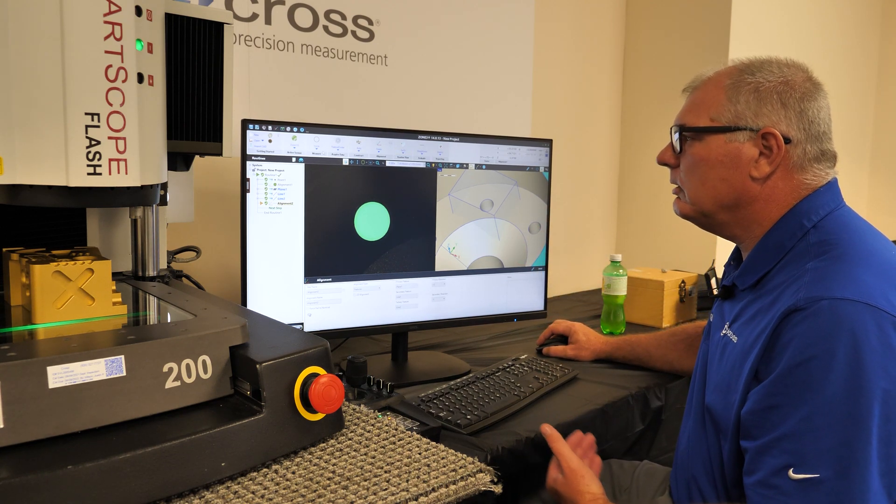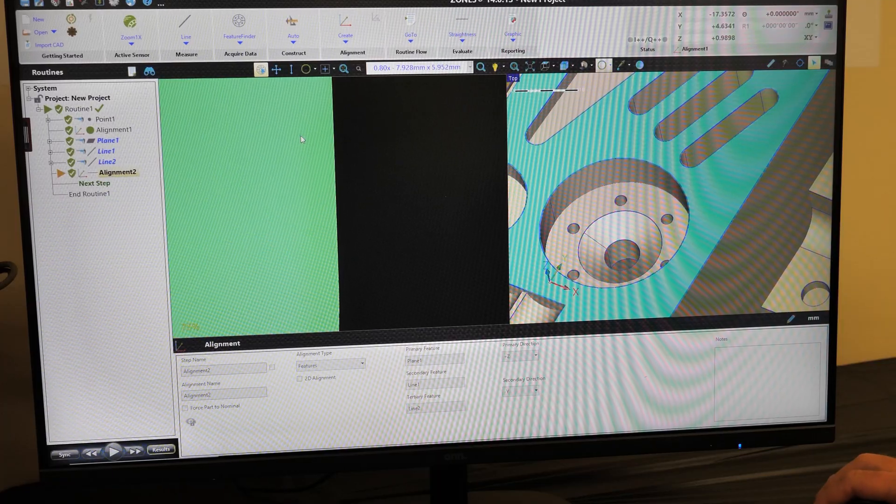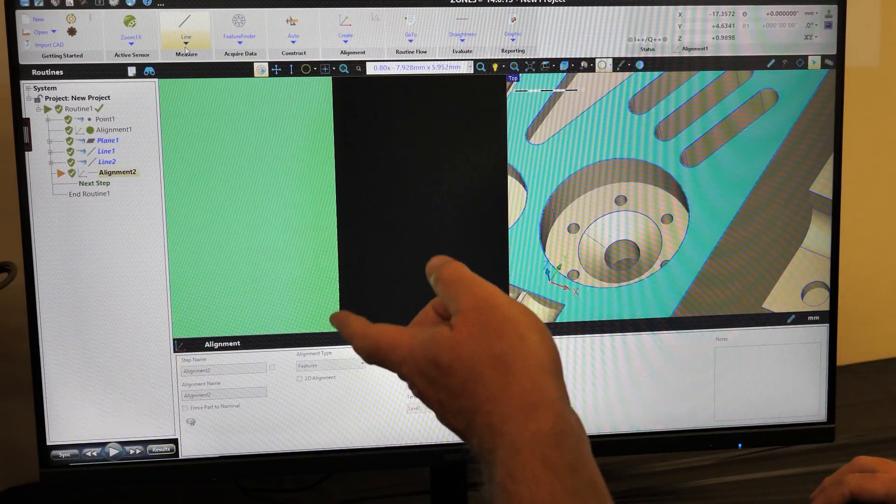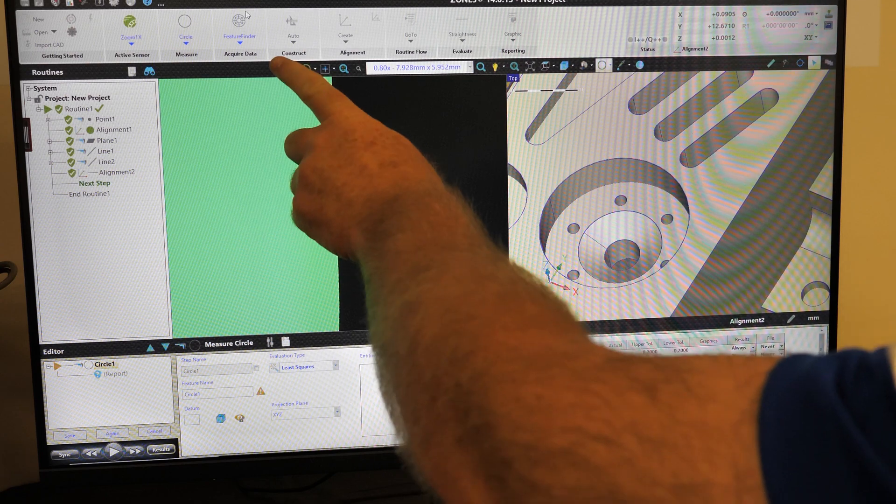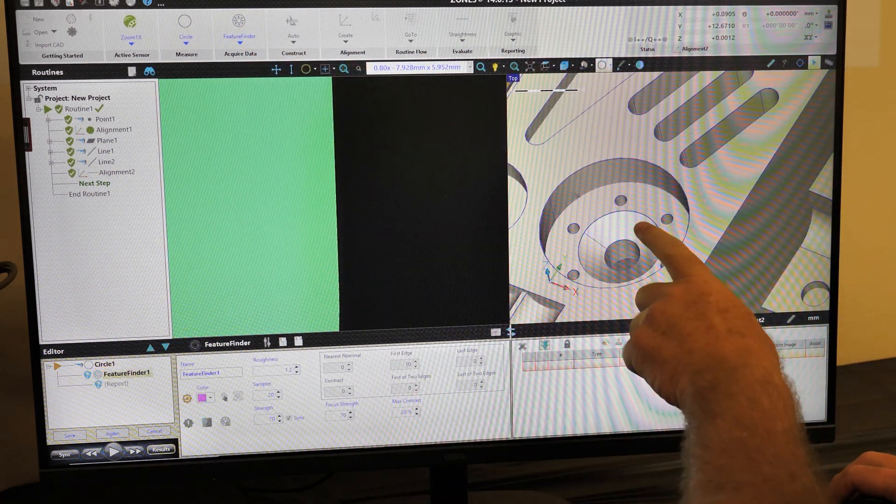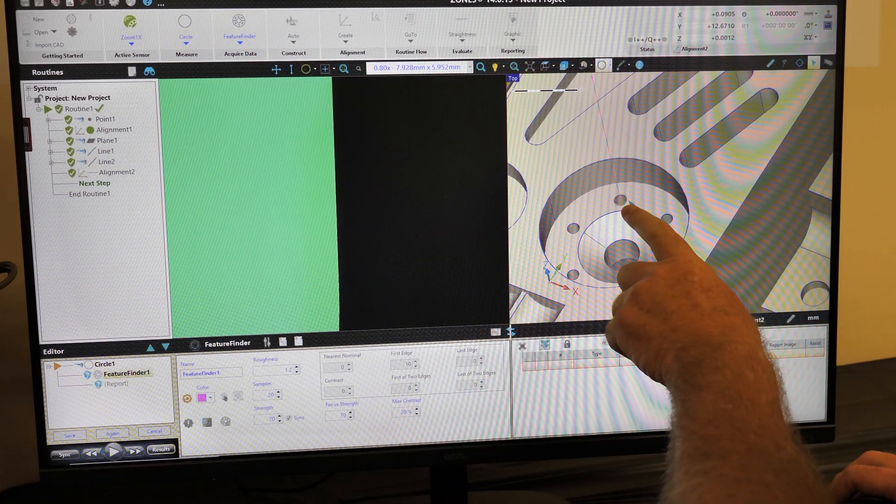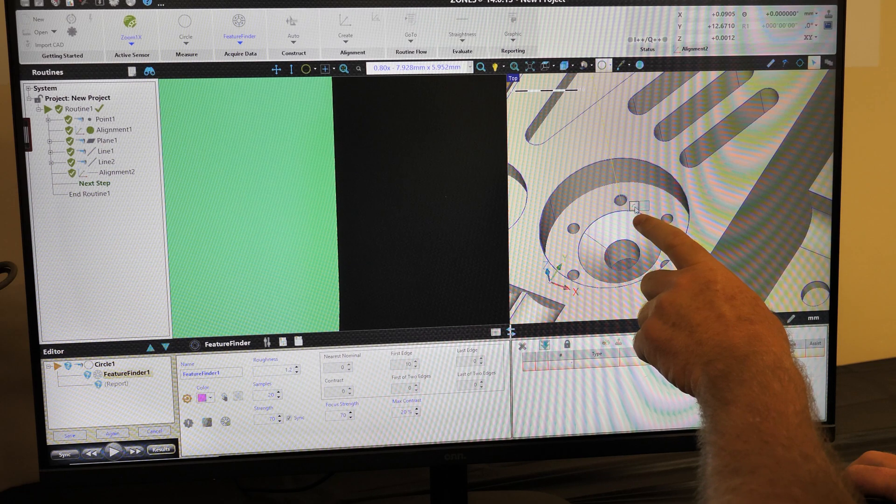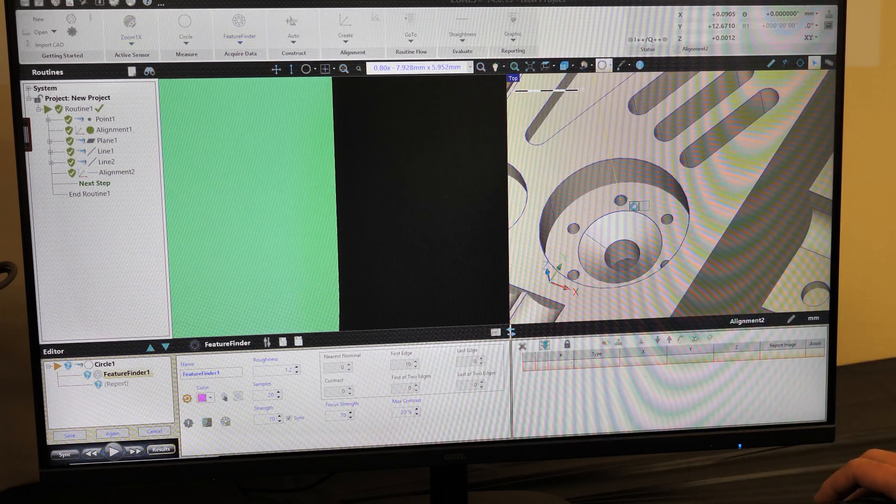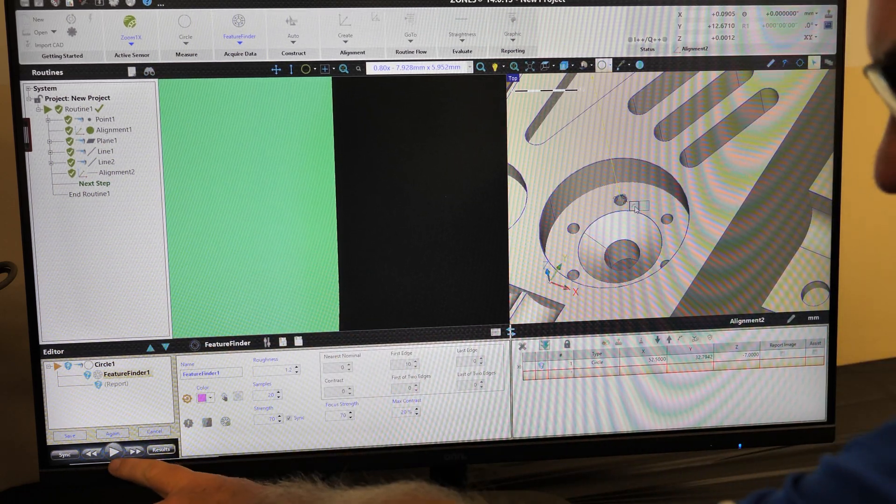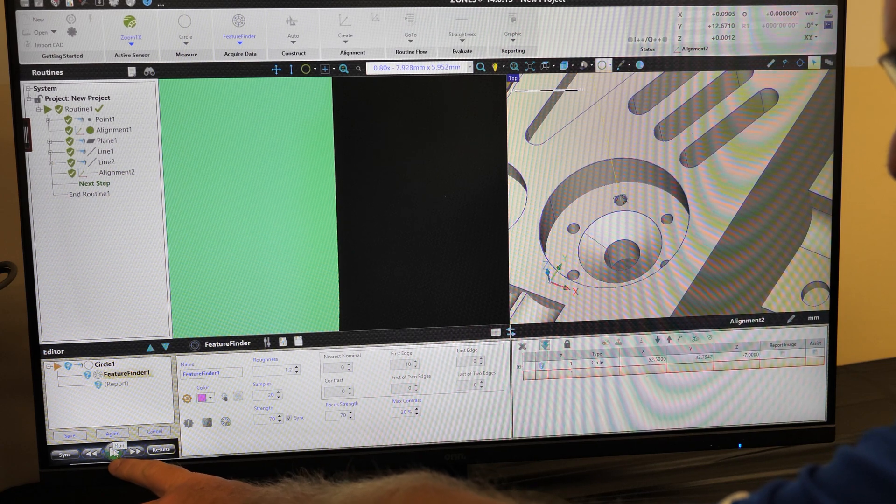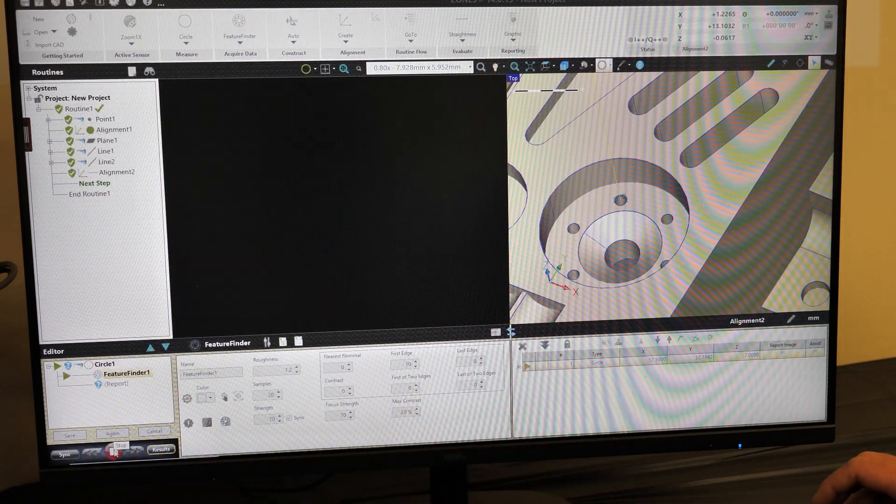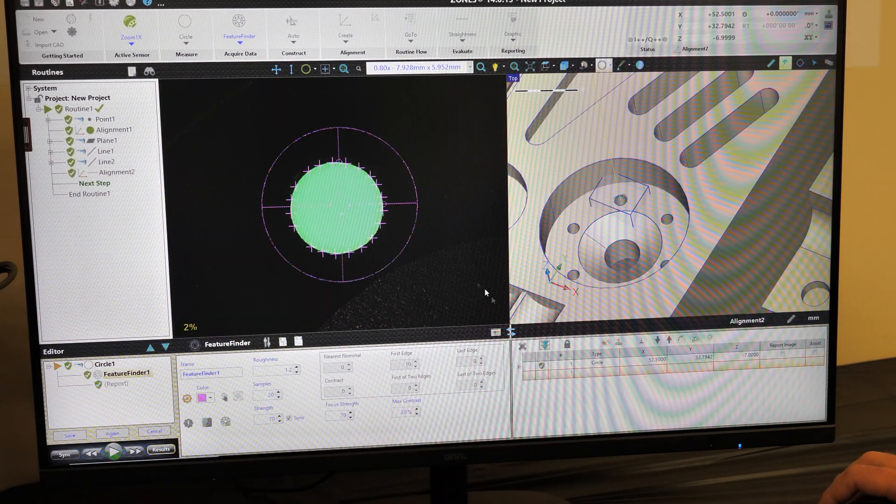So here I would select a circle, feature finder, and come over our CAD model and select a feature to be measured. And then let it generate its own path and select play. You can see it fires a tool and measures that circle.